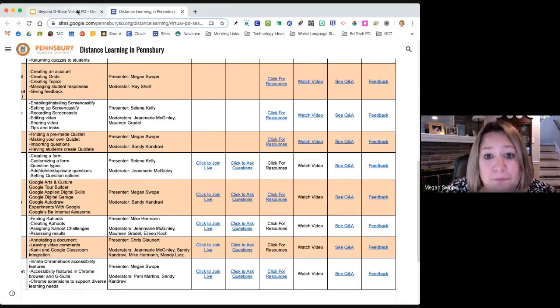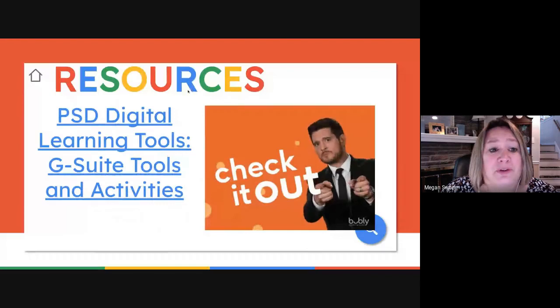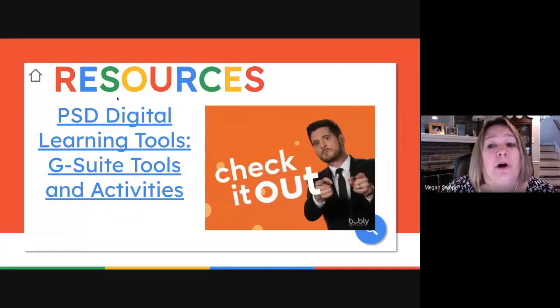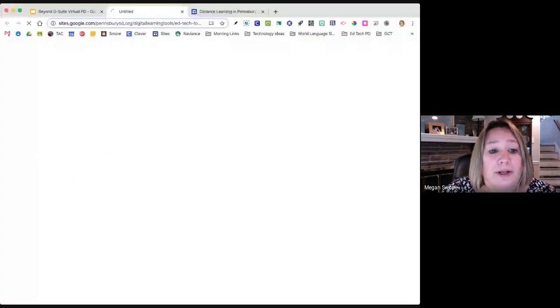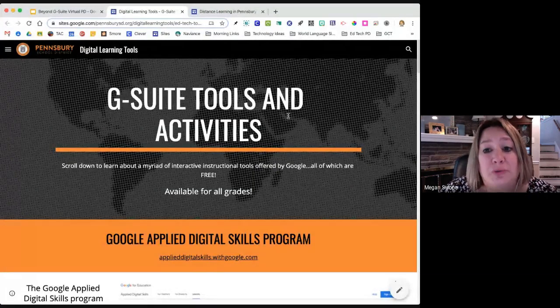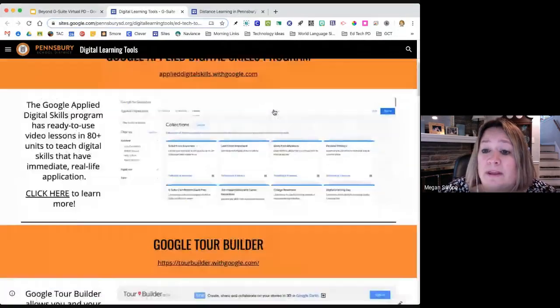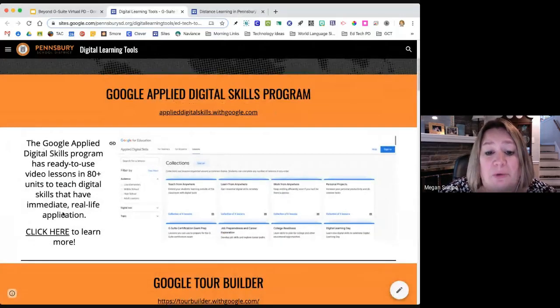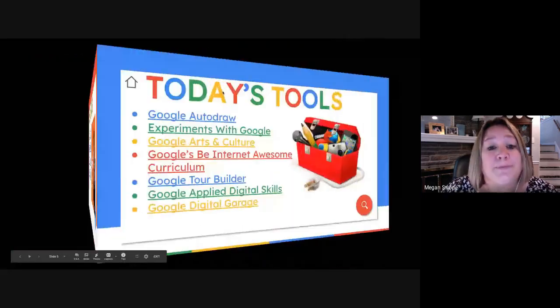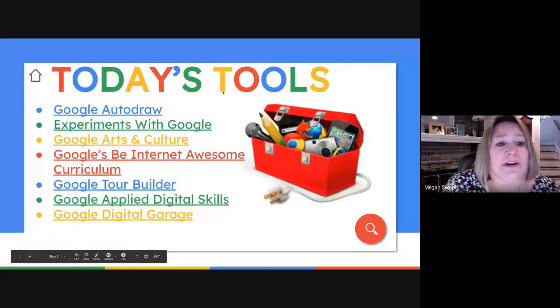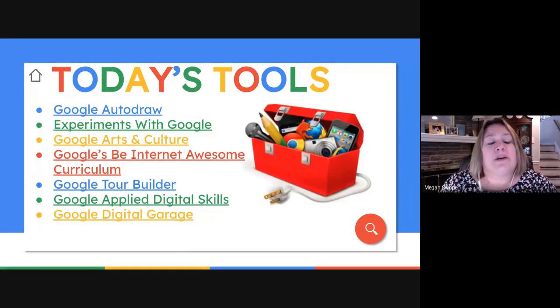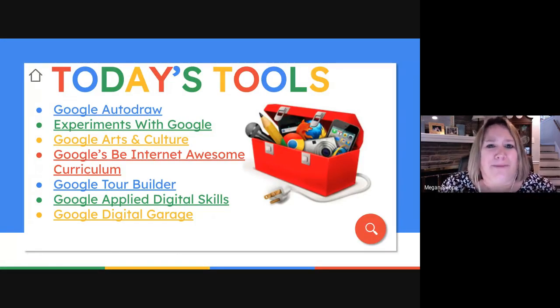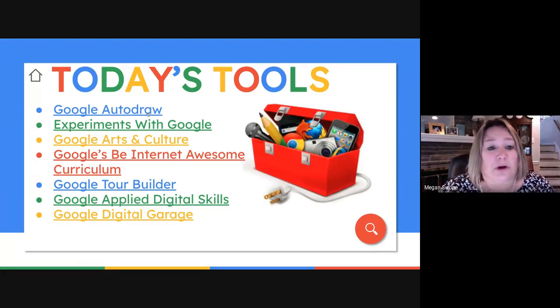I'm going to jump back to my resource. All of the links I'm about to show you are also available on our digital learning tools website. These are all linked with a little description of each one. I decided to sequence these in order really from the most simple to the most complex.